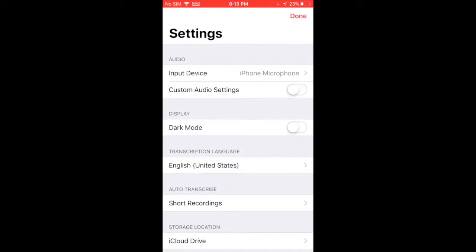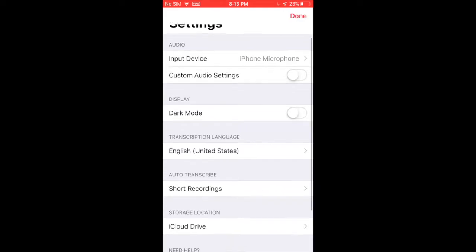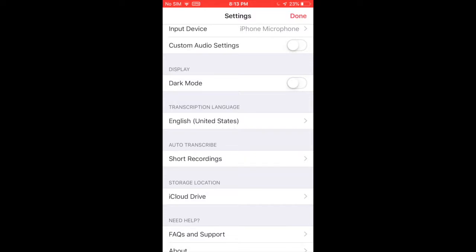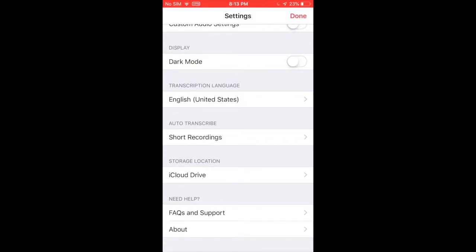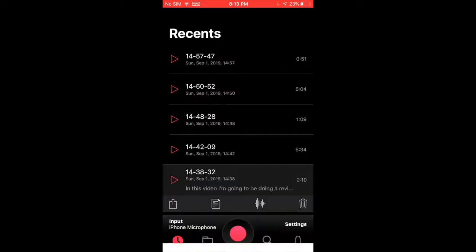In the settings there are several different options. You can change the input device. You can have dark mode and various other things.